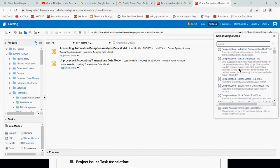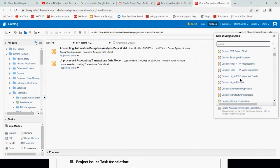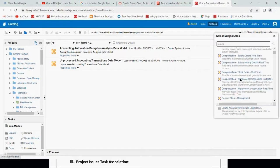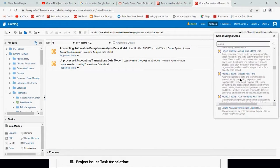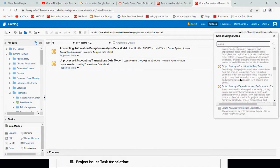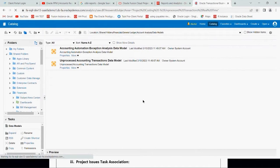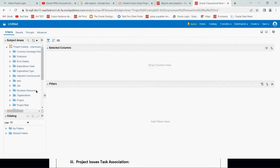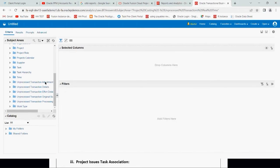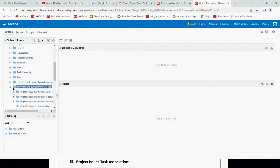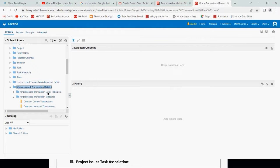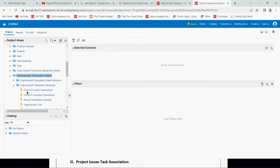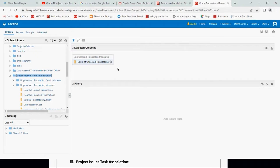Under this, we have to go to project costing, unprocessed transaction real-time. This is the subject area we're looking for. On the left-hand side, you can see the subject area. Under this, we have to select unprocessed transaction details and then select unprocessed transaction measure.